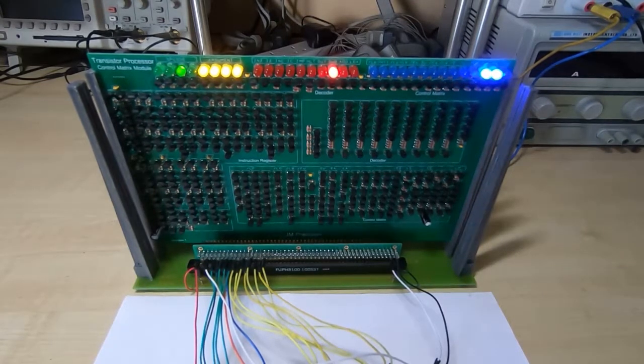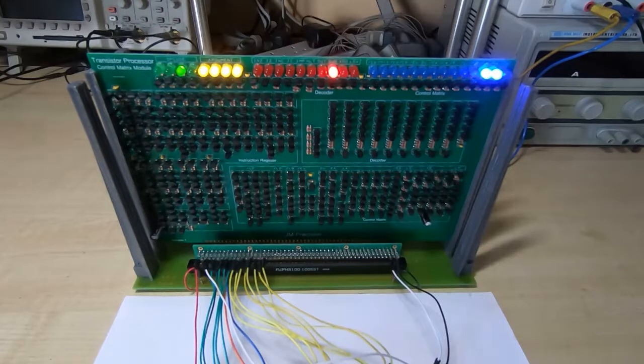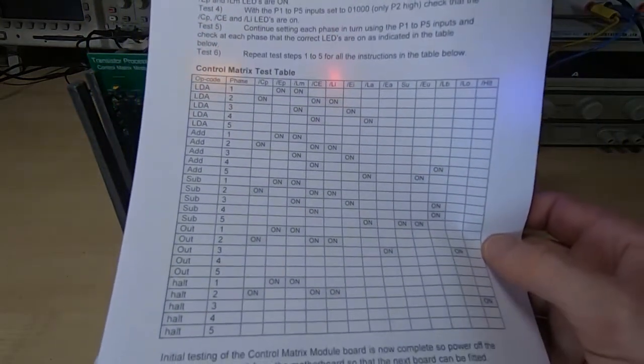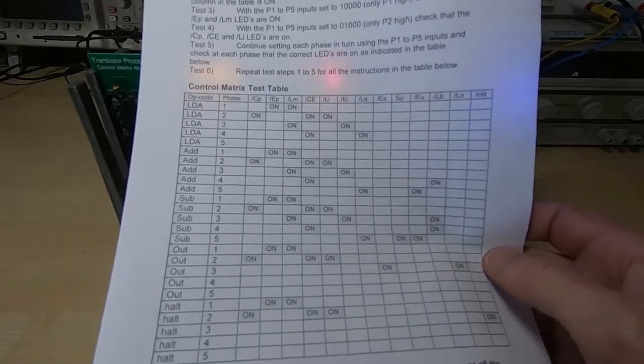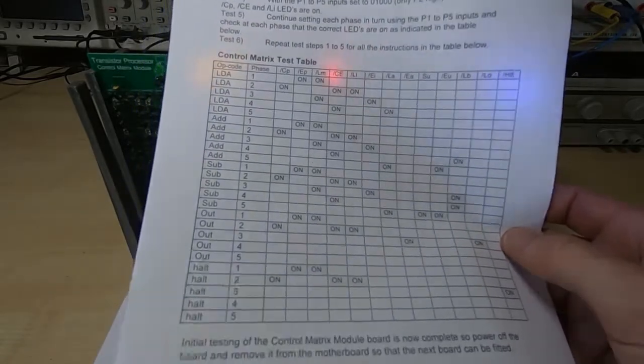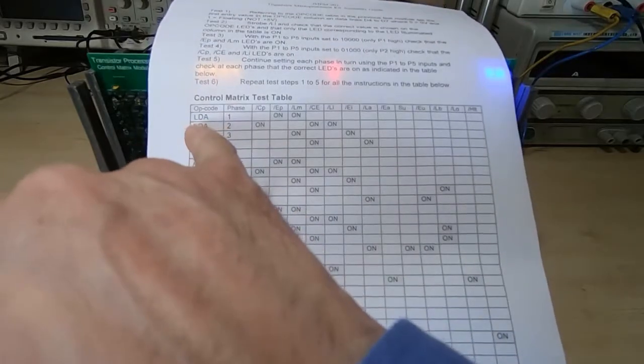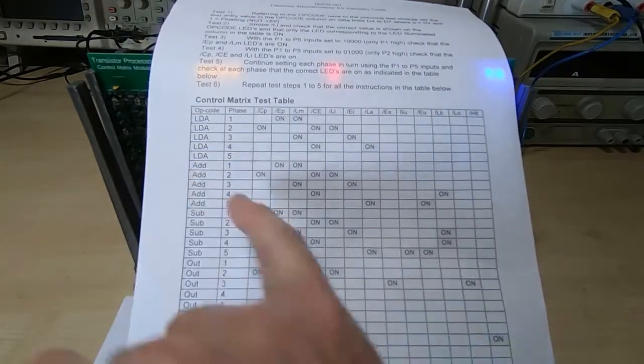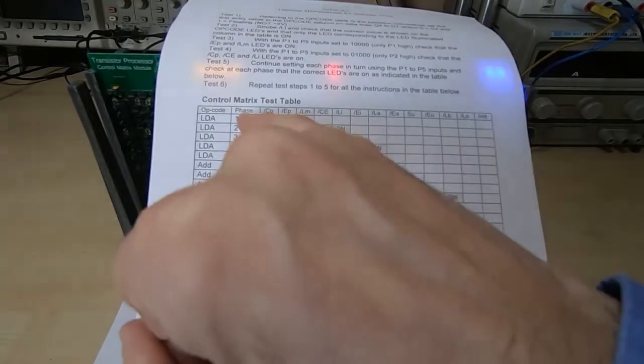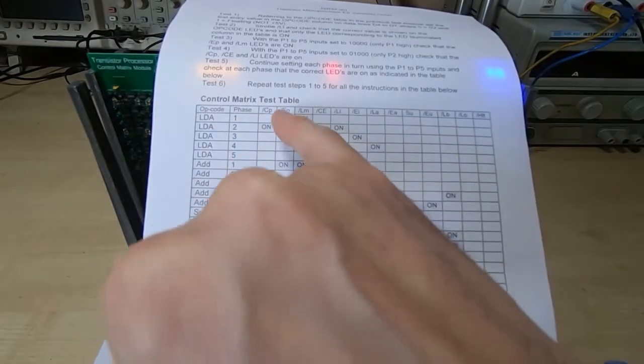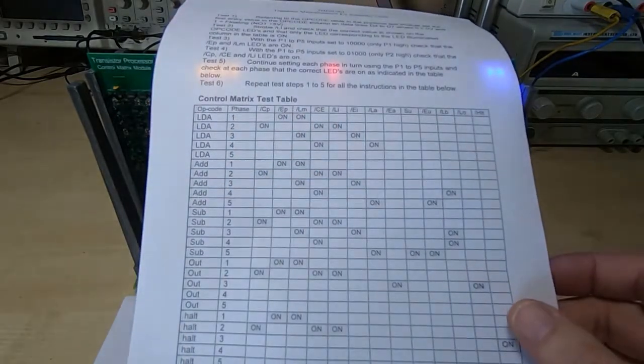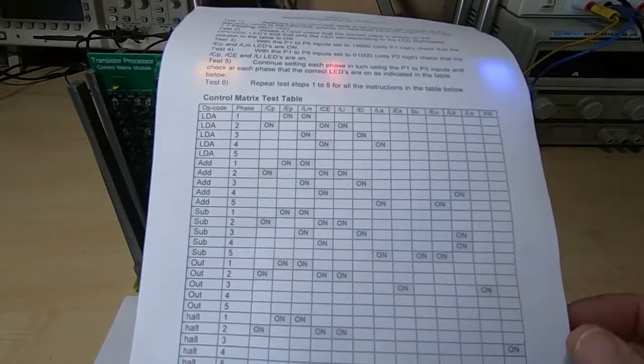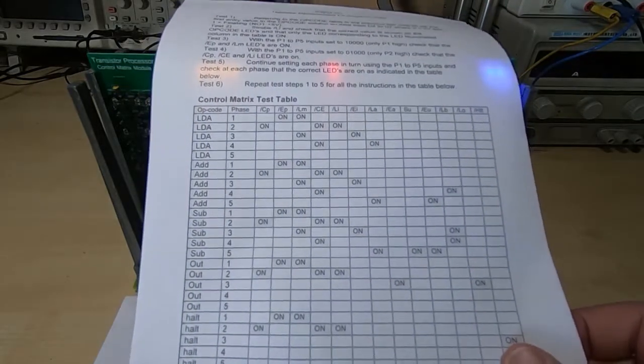What you have to do is again look at the table that's supplied in the instructions. It's quite an involved table but it's probably fairly obvious how it works. What you do is you latch into the instruction register the opcode that you want to test, and then you cycle through all five phases and make sure that the correct LEDs are on.